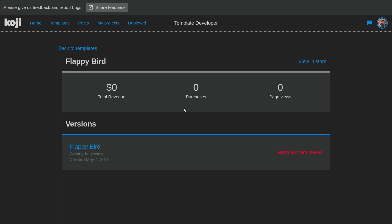We successfully copied Flappy Bird into Koji, added a bunch of cool customization settings, and submitted our template to the template store. Thanks for watching. If you learned something new from the video, don't forget to like. If you had trouble anywhere and need some help, leave a comment and I'll be looking out for those. Don't forget to subscribe to the channel. Thank you, and I'll see you next time.